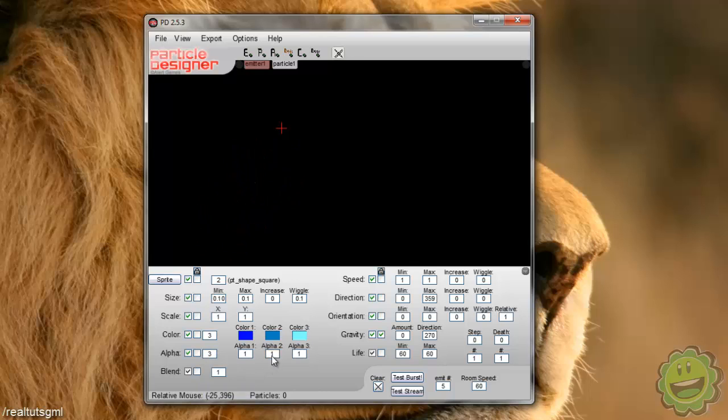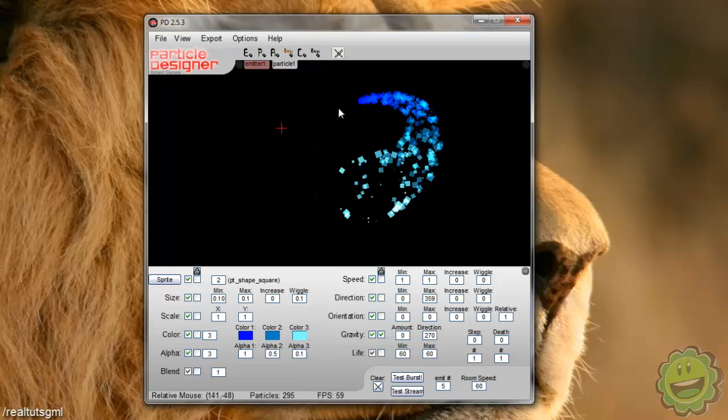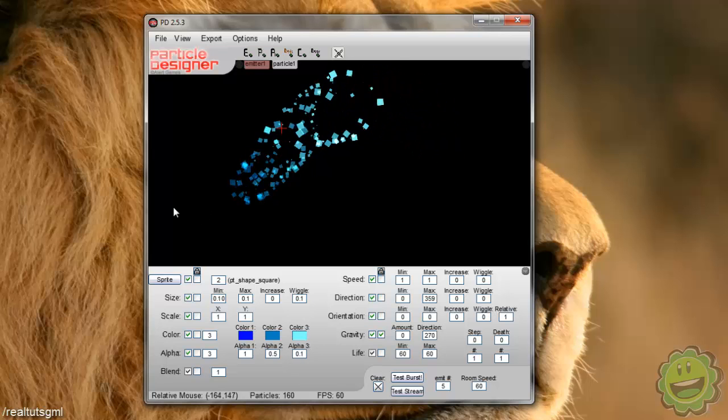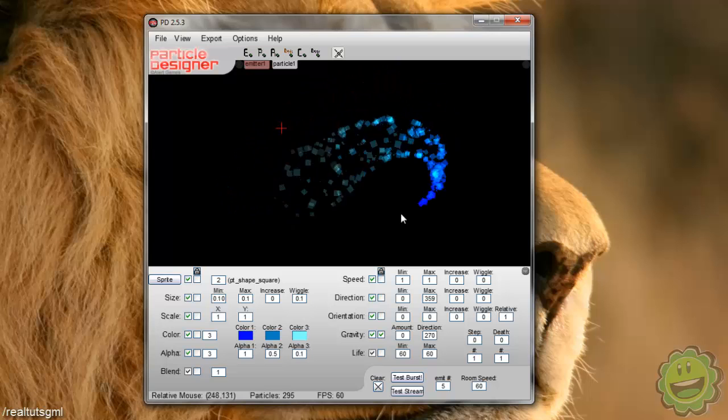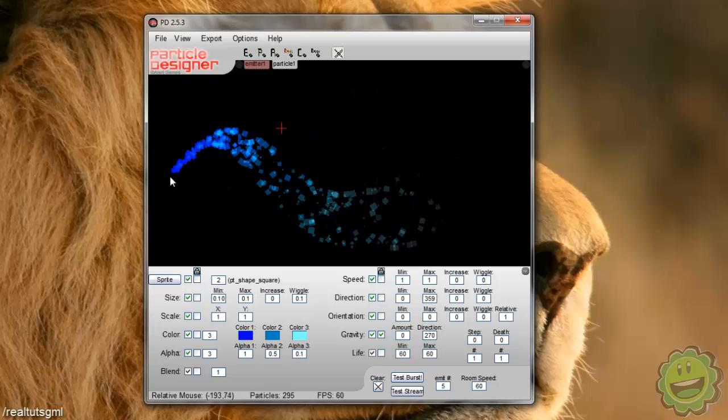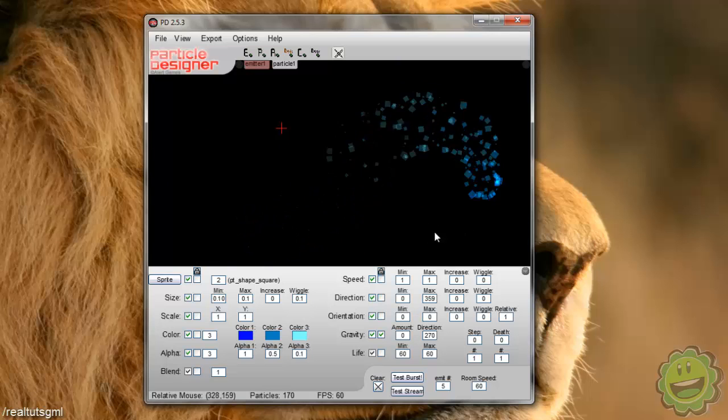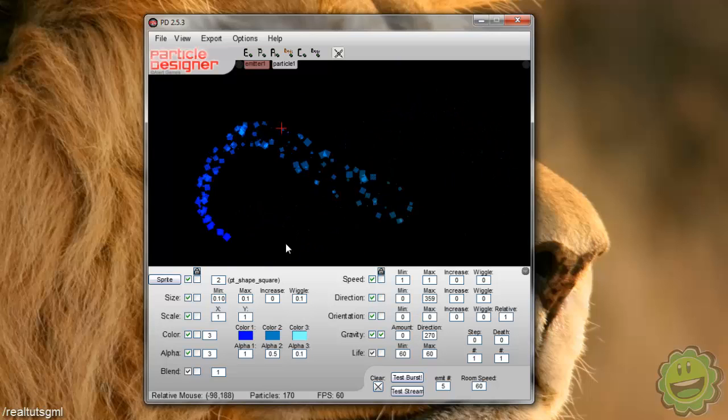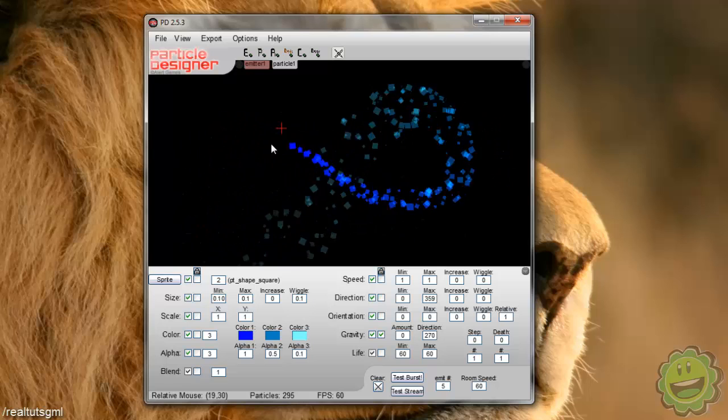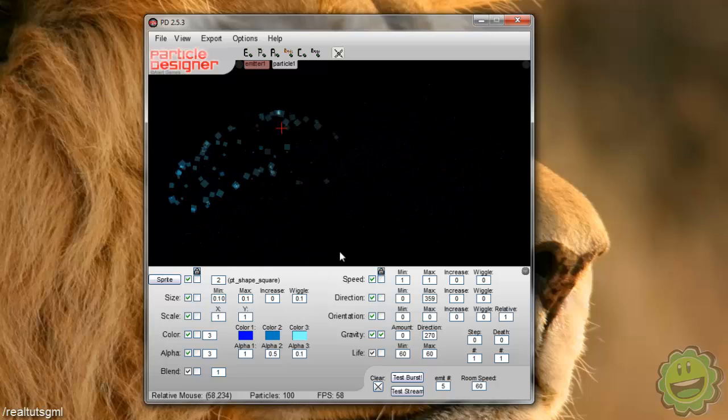And then we can change the alpha so we can kind of make it look like it's going to like disappear into the darkness. It'll fade off. Yeah, there we go. So now it's kind of like fading off. Wow, this is actually looking pretty cool.